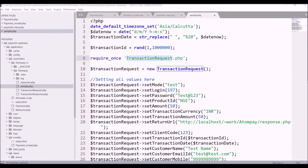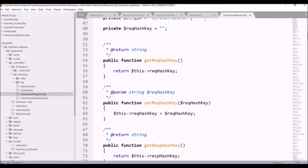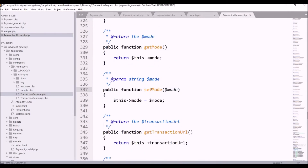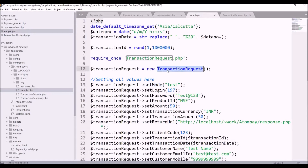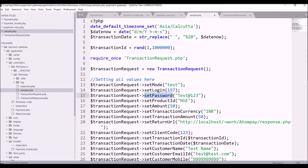Let me explain these functions. First, I'm including the transaction request file, then creating a new object of transaction request. The first one is set mode — that will be 'test' or 'live', so I'm keeping it 'test'. After that, set login — you will receive the login when you purchase Atom payment gateway. After that, the password. You will get two passwords: the first is used for the Atom merchant login, and the second is the transaction password used in your code, which is what I'm using here.